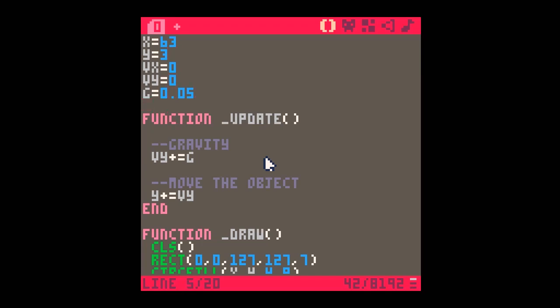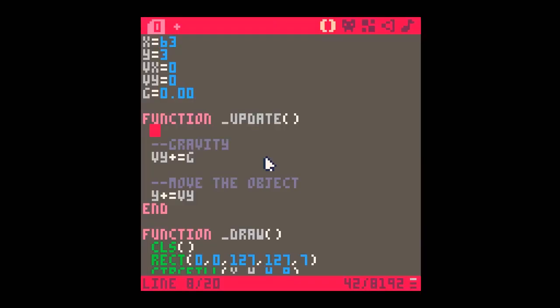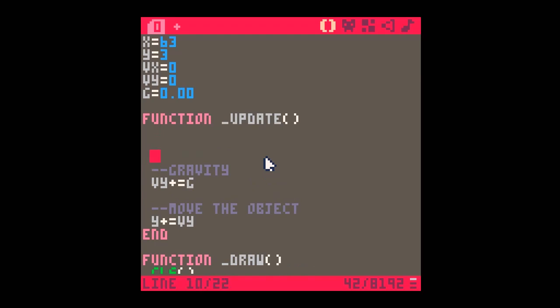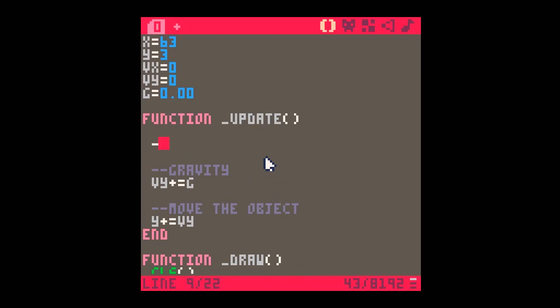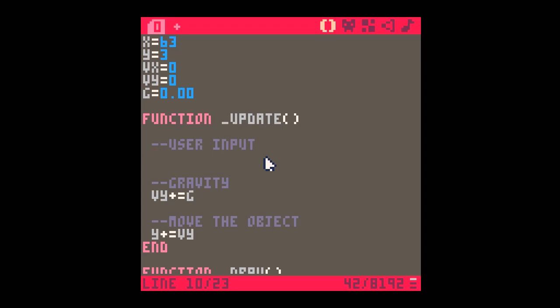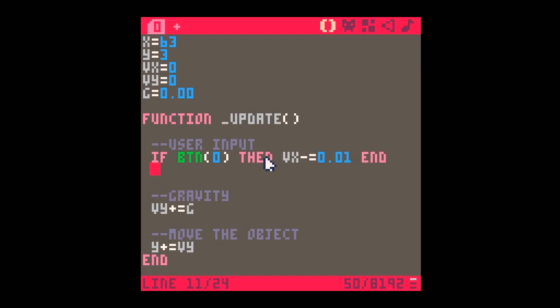So in order to stop things plummeting off the screen at the moment, I'm just going to set the gravity to 0. So you can see now when we run it, nothing happens. Because I just briefly want to have a look at user input. So let's go in here for button 0. If we alter button 0, what we're going to do is change VX by a very small amount, 0.01. So we've altered VX. And that means down here, the X value is going to be altered by VX as well.